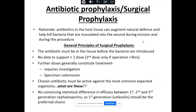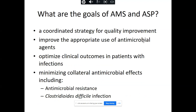When choosing which antibiotic for which procedure, we look at the most common bacteria isolated from surgical site infections. There is no difference in efficacy between first, second, and third generation cephalosporins, so we stick with the narrow spectrum. In most cases, cefazolin should cover most organisms, though it also depends on the procedure. A coordinated strategy for quality improvement and appropriate antimicrobial use is needed to optimise clinical outcomes, minimise resistance, and reduce collateral damage — this is where antimicrobial stewardship comes in for surgical prophylaxis.